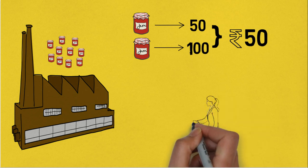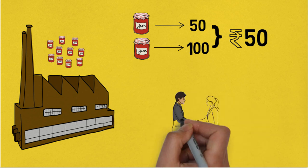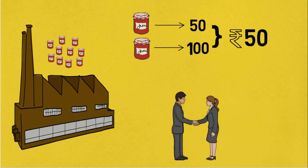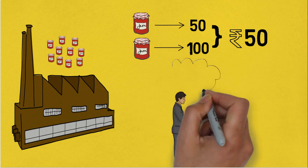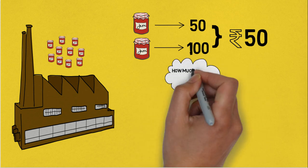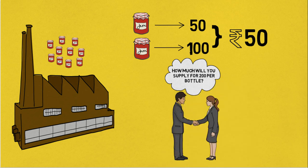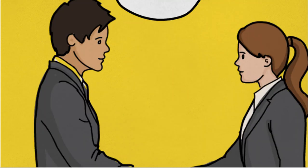But suppose, one day, I meet you on the street and ask you, how much quantity will you be willing to supply if people are ready to pay you Rs. 200 instead of Rs. 100 for one bottle? Your immediate reply would be, 20 bottles.